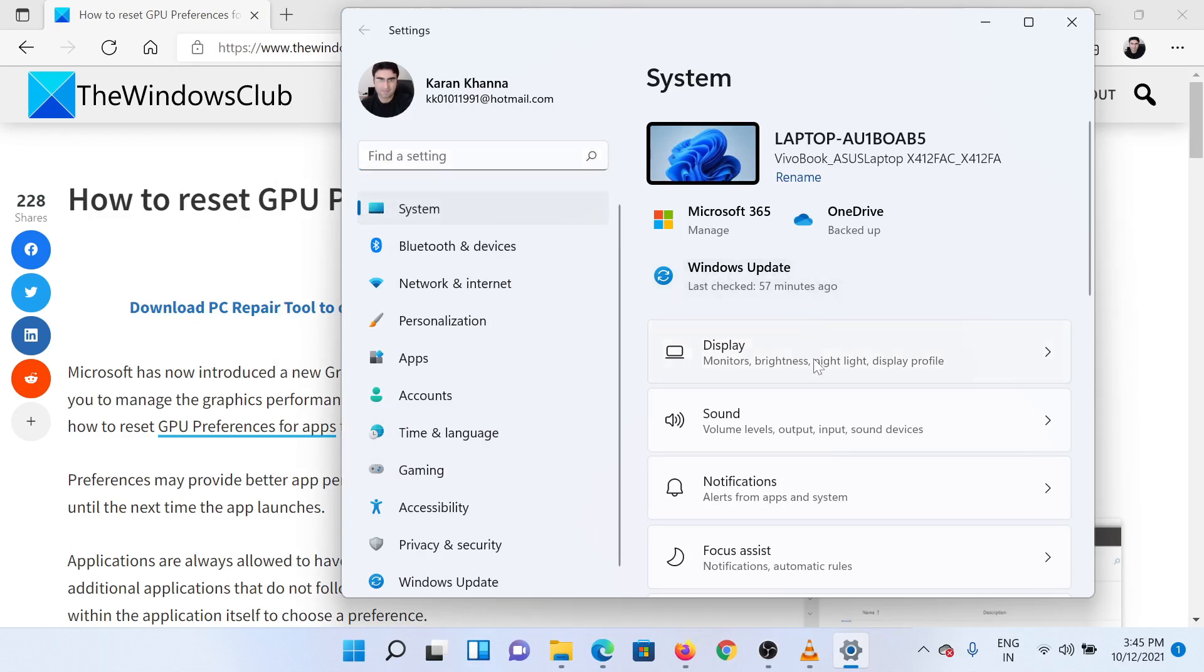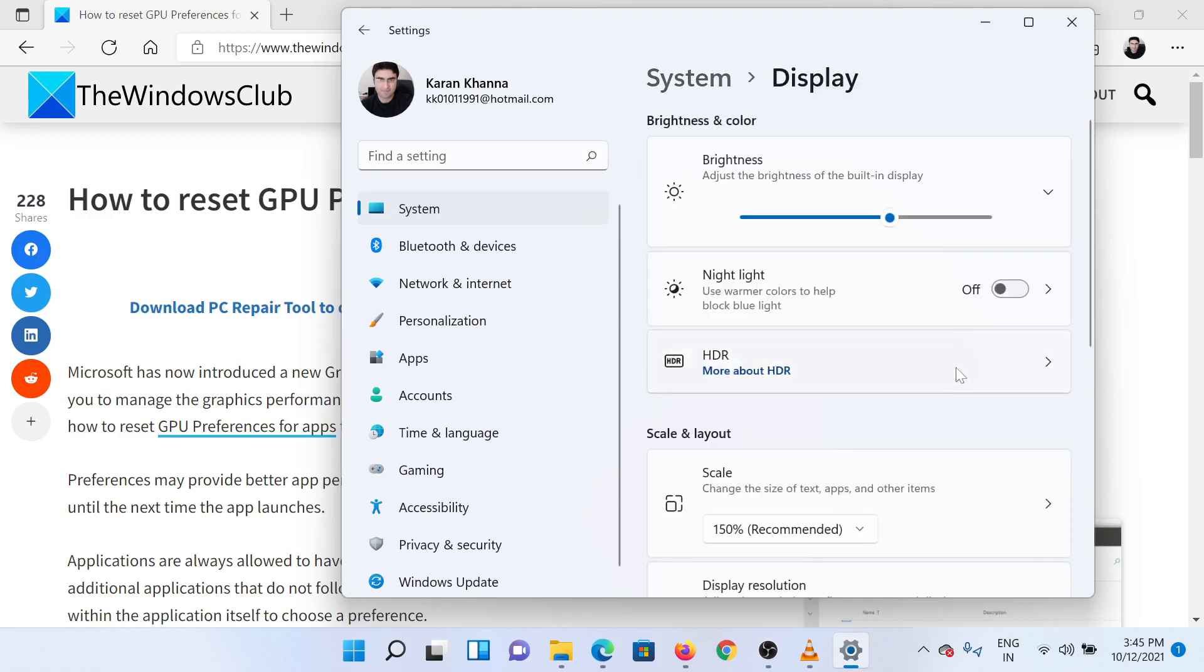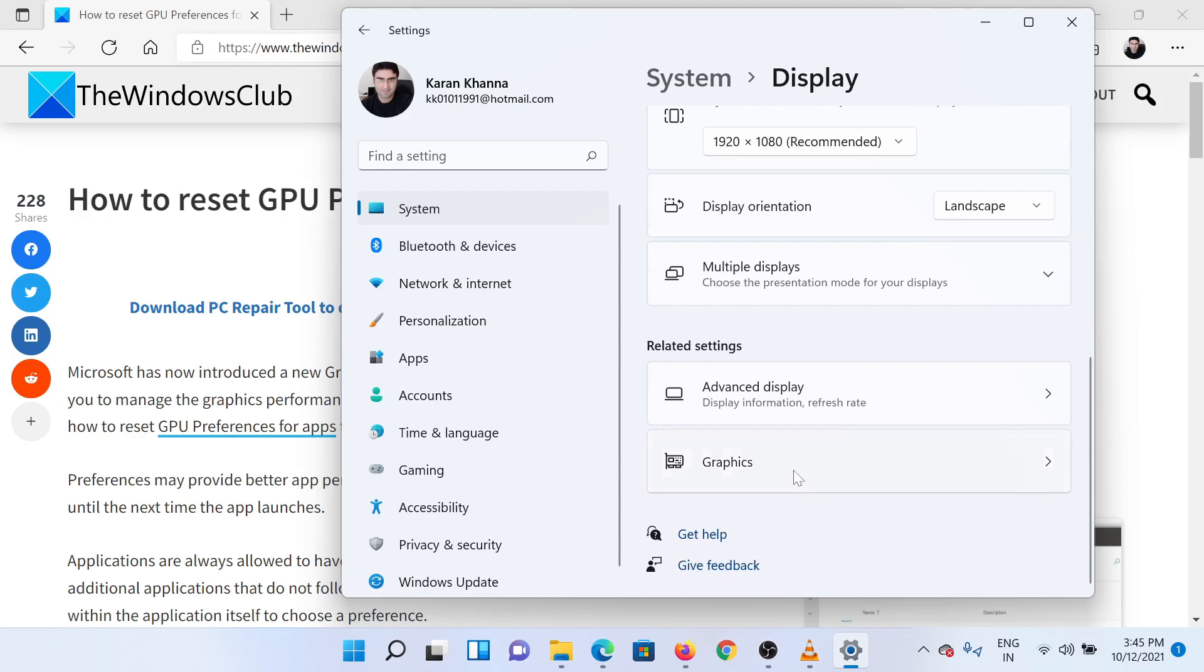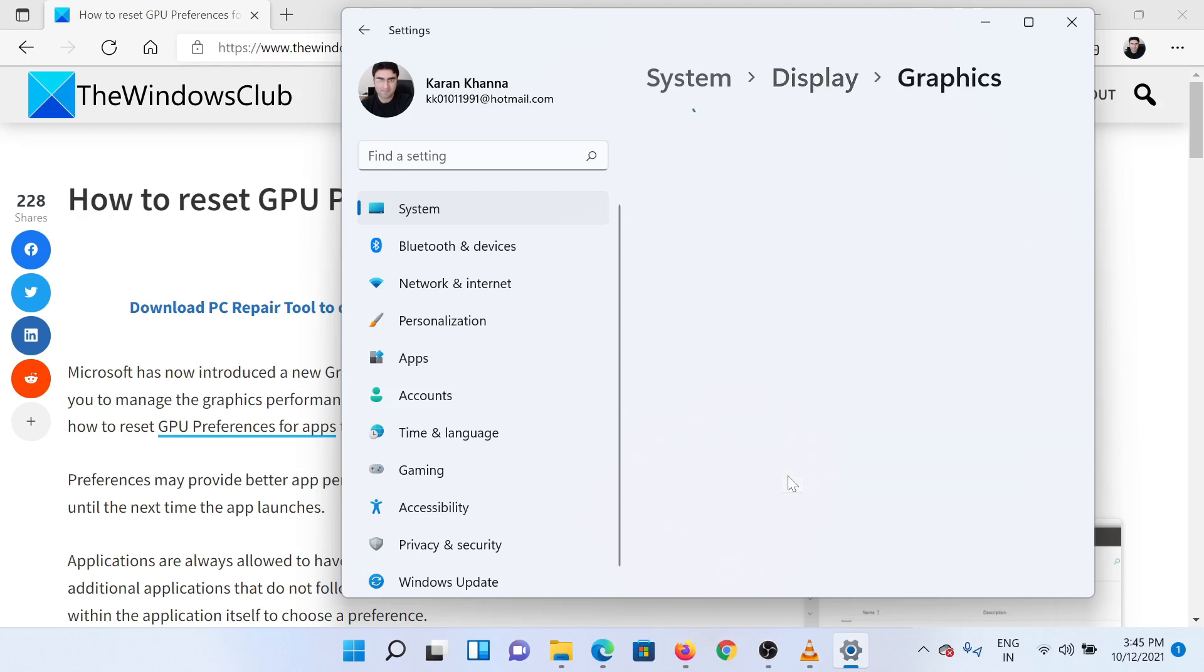In the right pane, click on Display. In the Display window, scroll down to the absolute bottom and select Graphics.